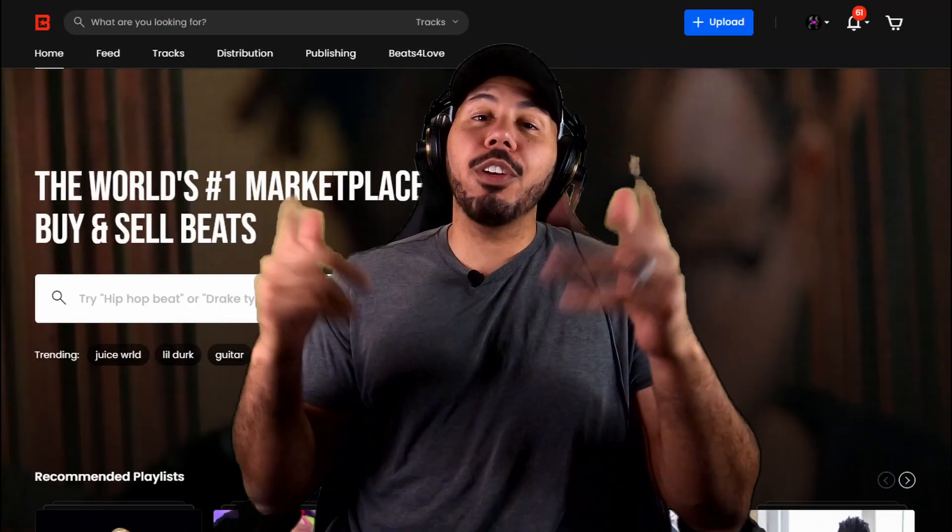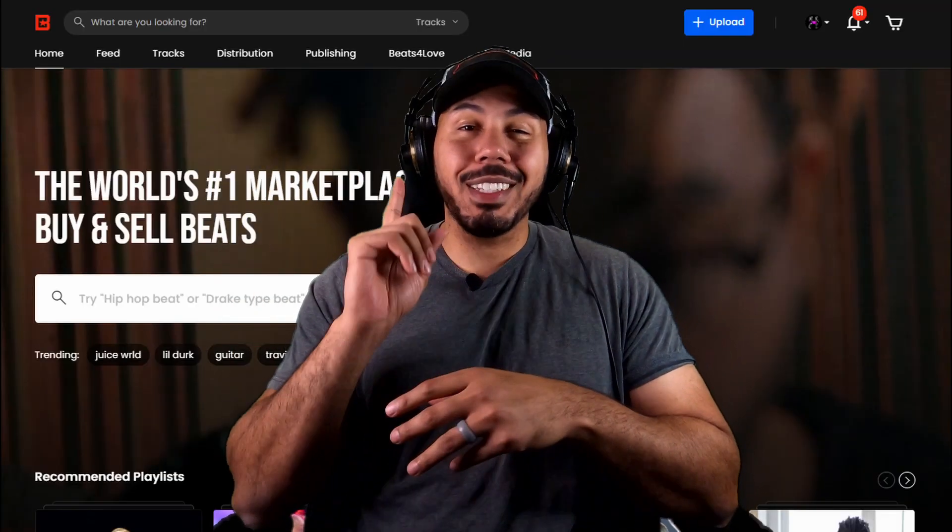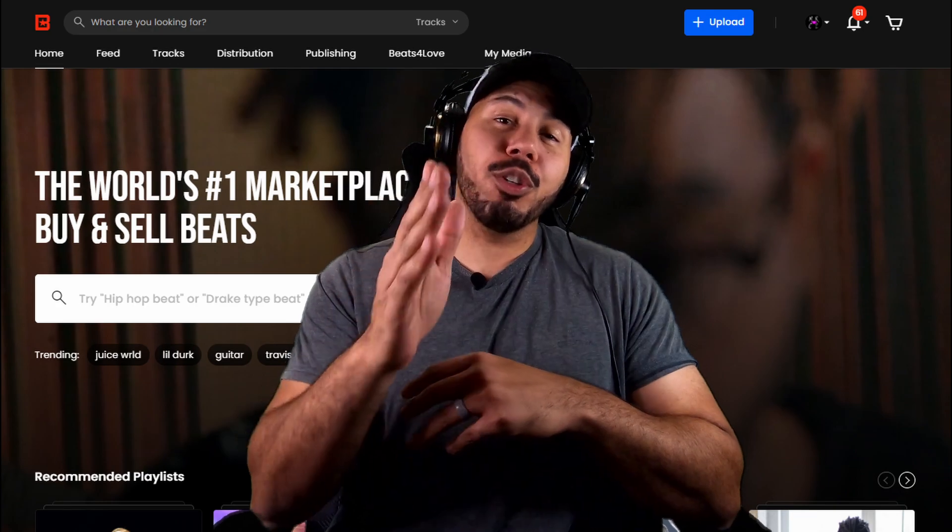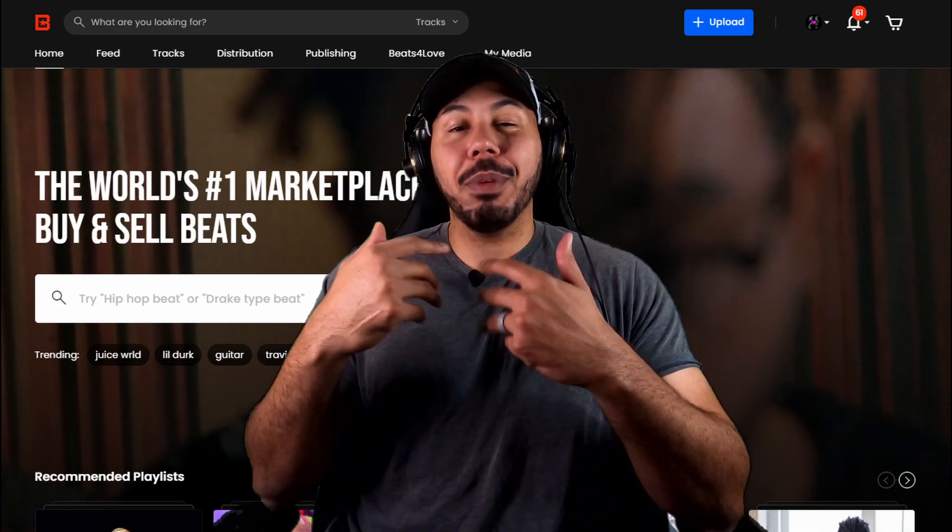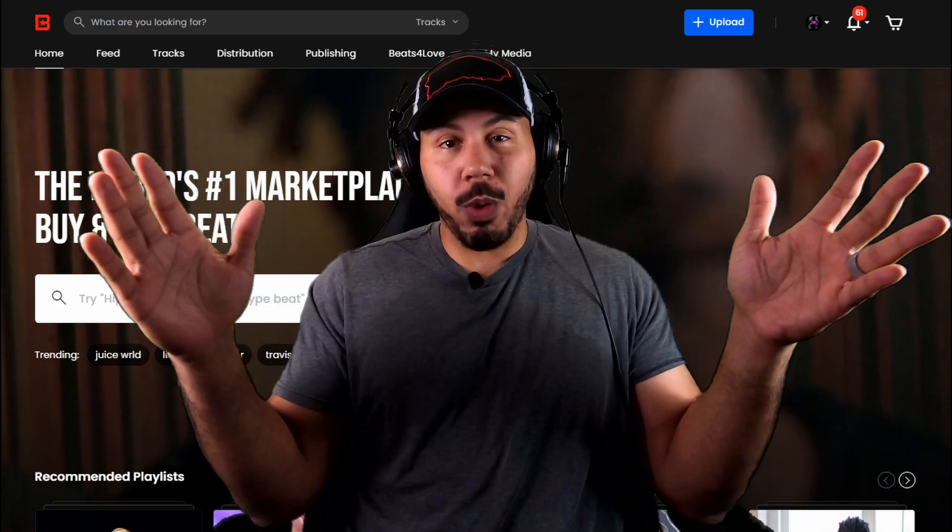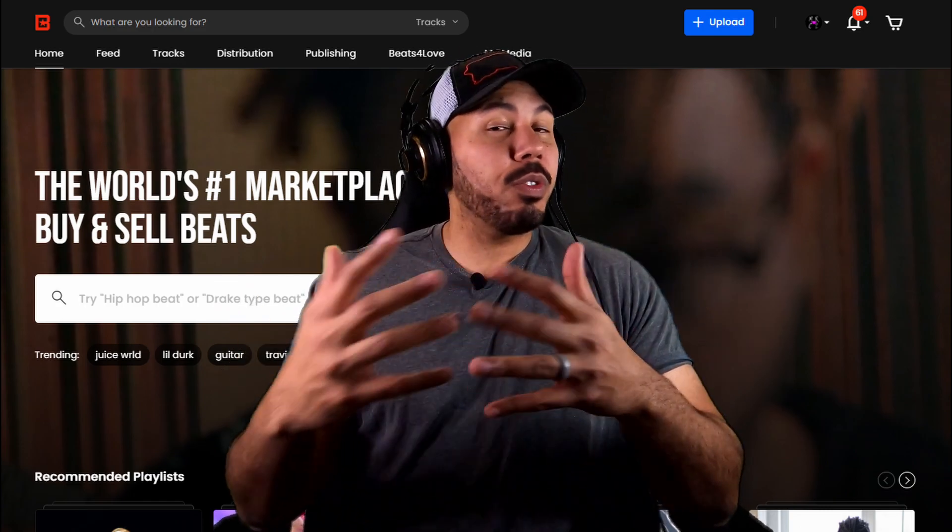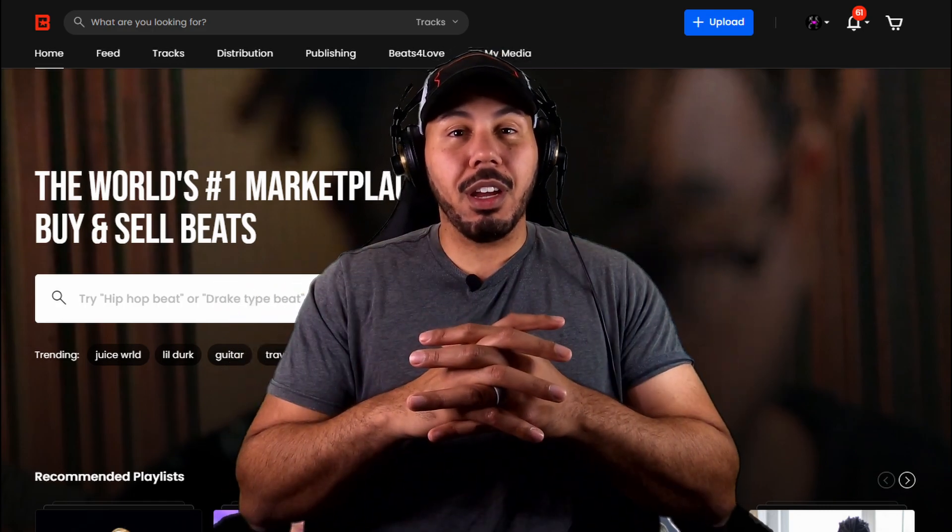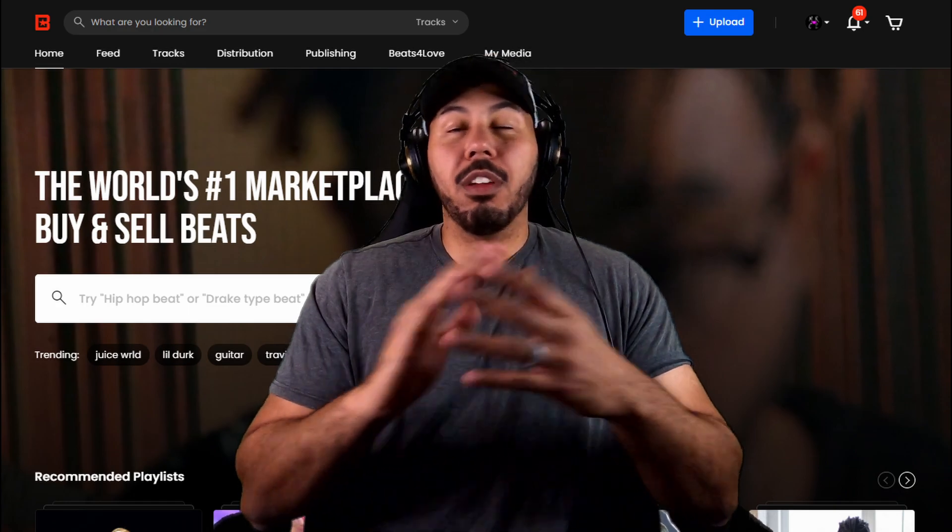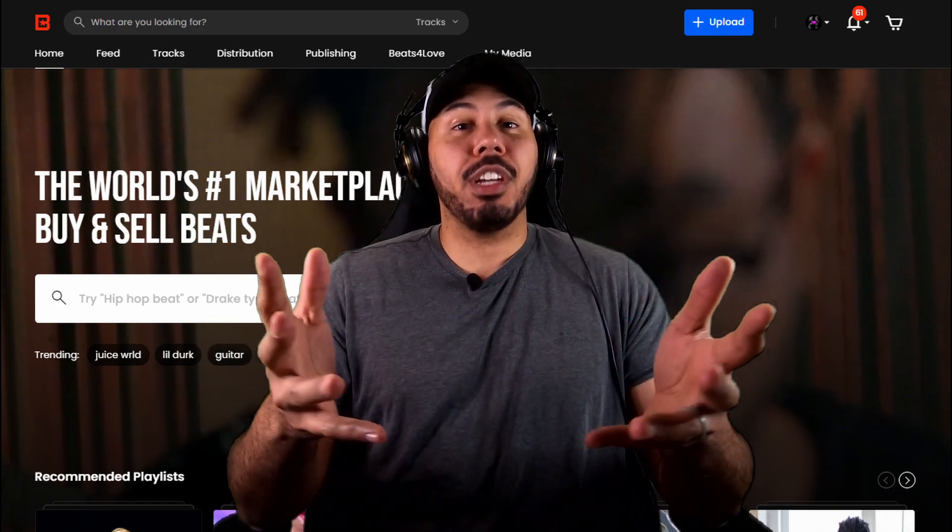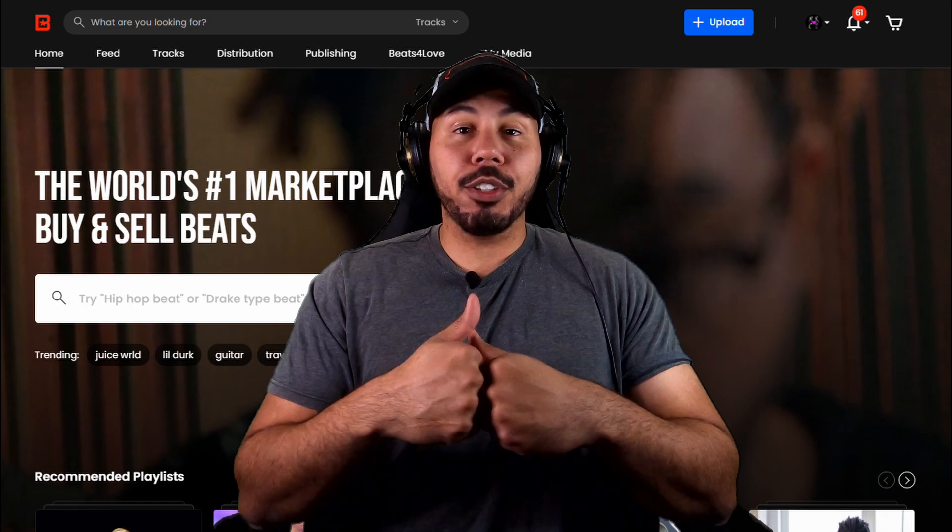Before we get started on the video, I do want to shout out BeatStars. BeatStars is the number one platform for producers like you and producers like me to be able to sell our beats worldwide. I've been a member of BeatStars for almost four years now, a little over three years. And honestly, it's been one of the greatest experiences and life changing experiences that I've ever had.